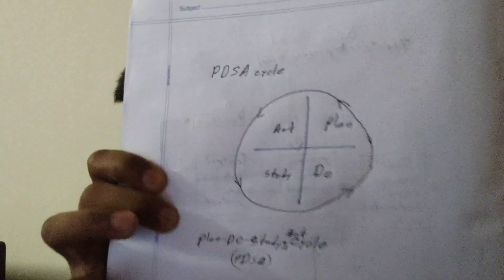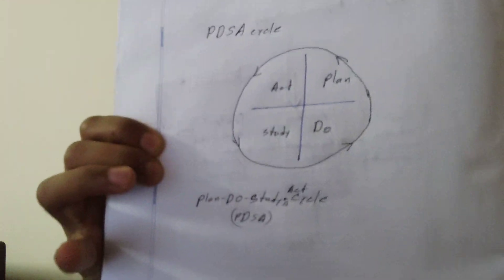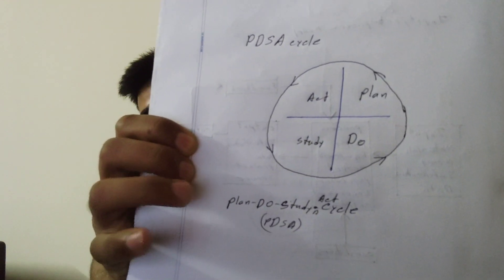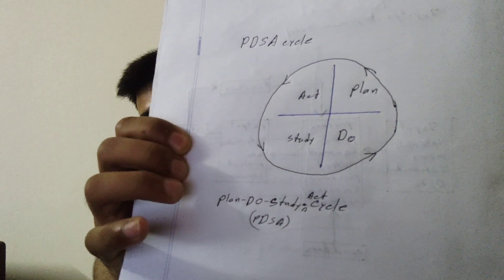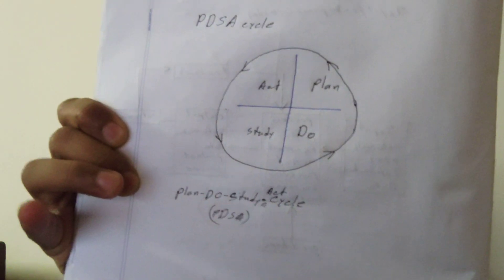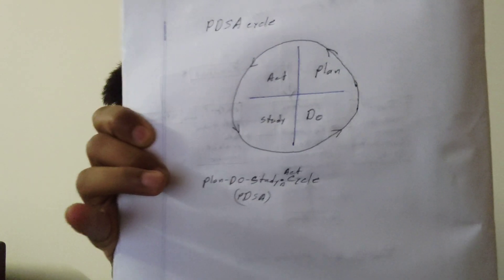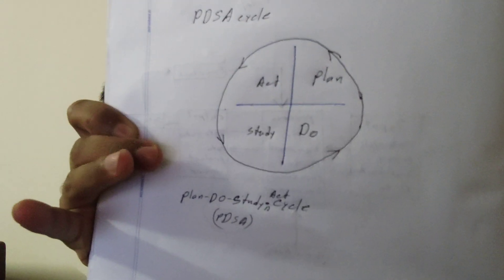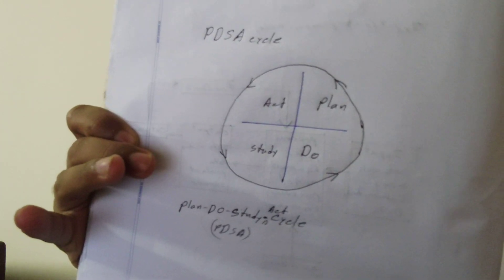The PDSA cycle may be used to help implement the Kaizen concepts. The PDSA cycle is a process which stands for Plan, Do, Study, and Act.